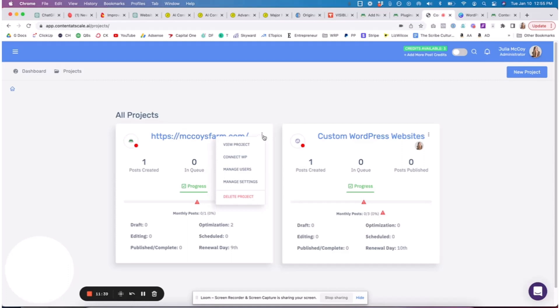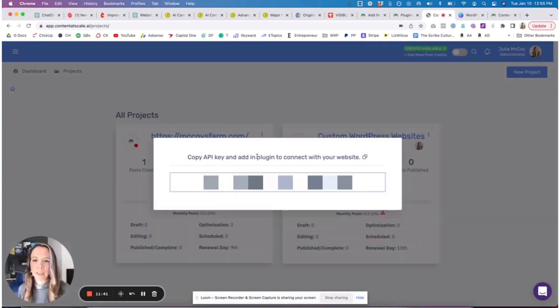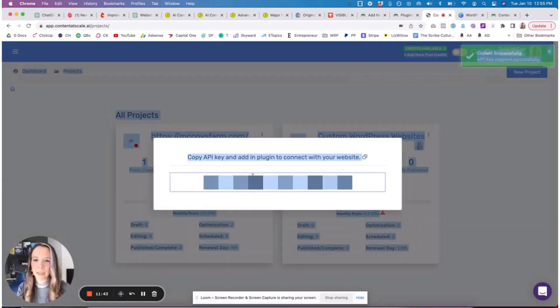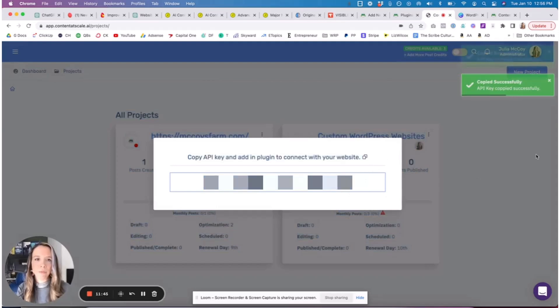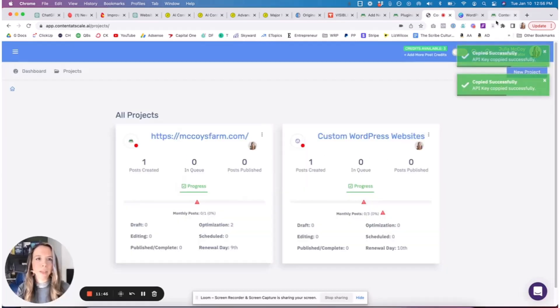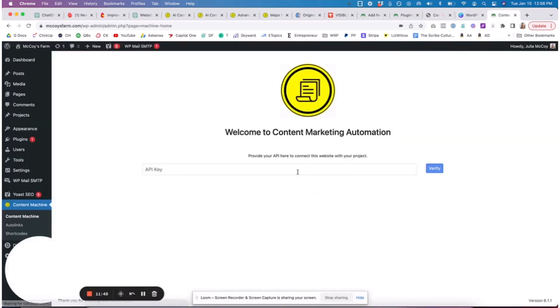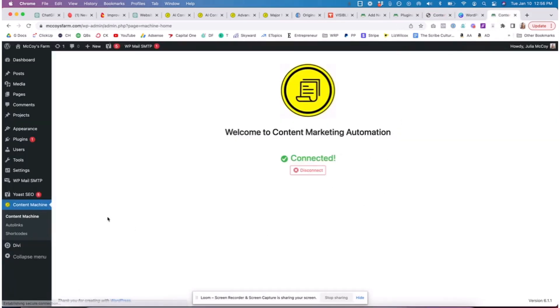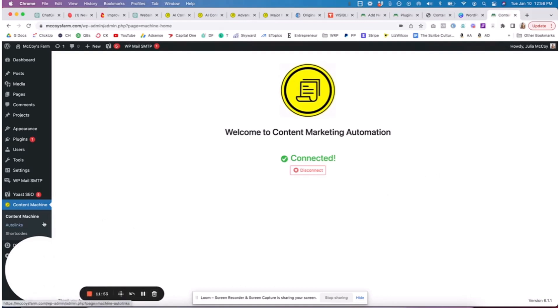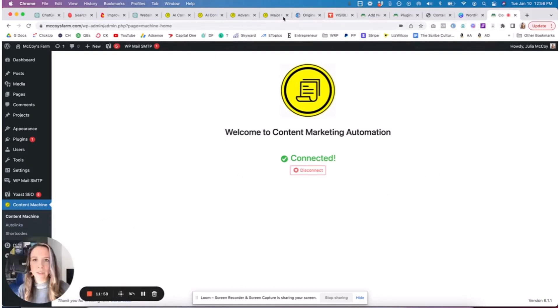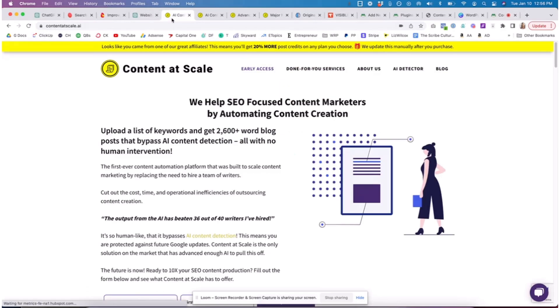Let's go grab ours. To grab that you're going to go to your project. Let's go back to our projects, we're going to click the three little dots, we're going to click Connect WordPress, and then we're going to copy that API key and put that directly within our site.